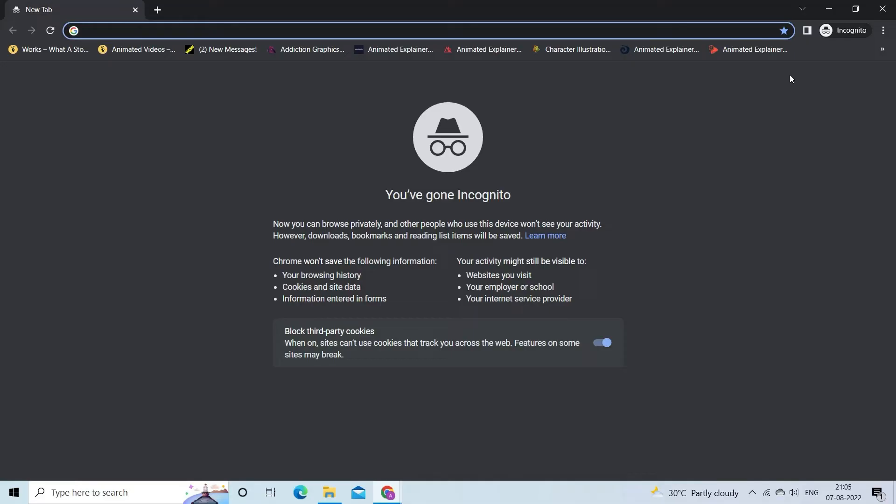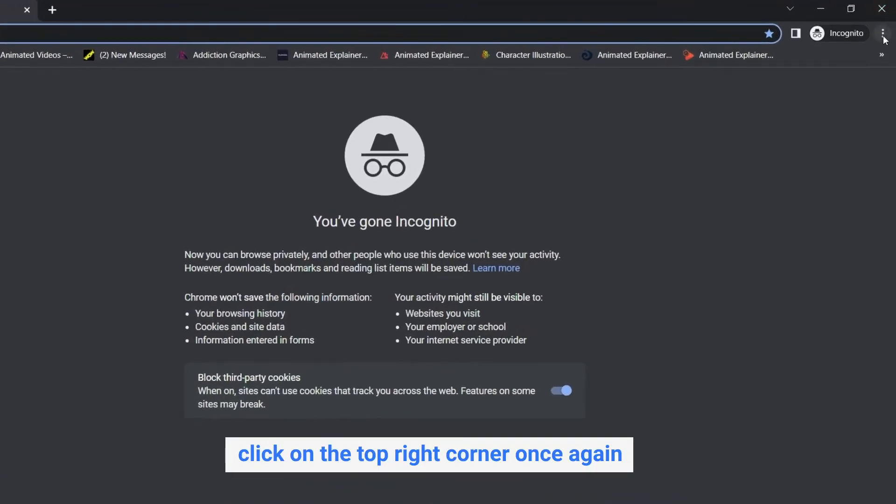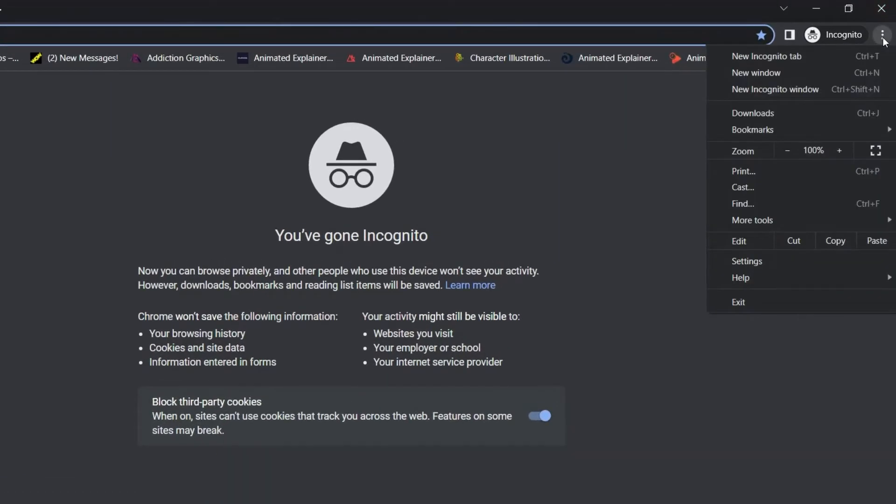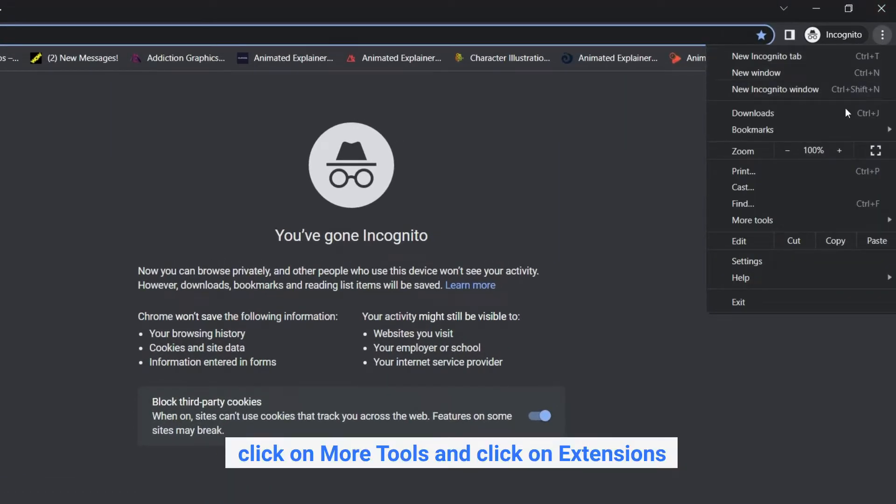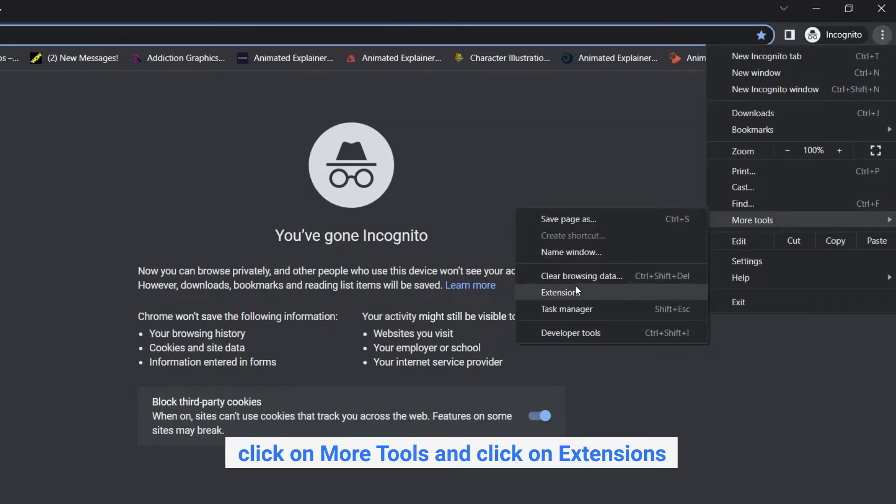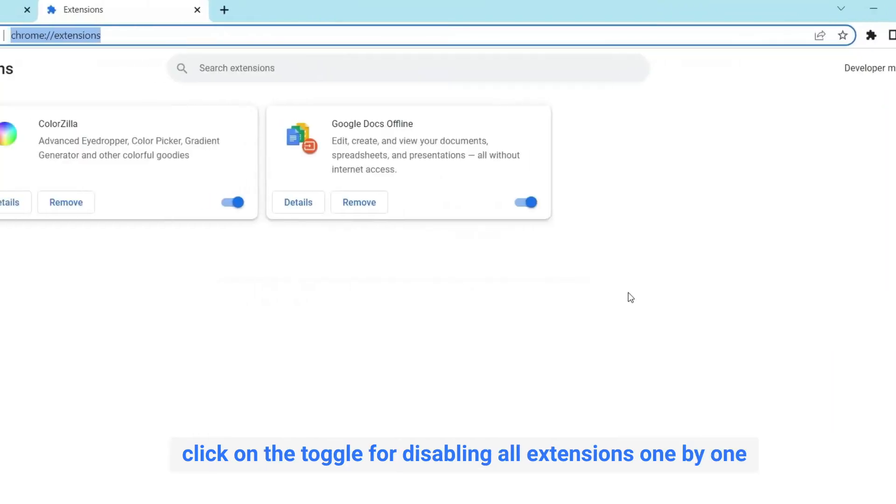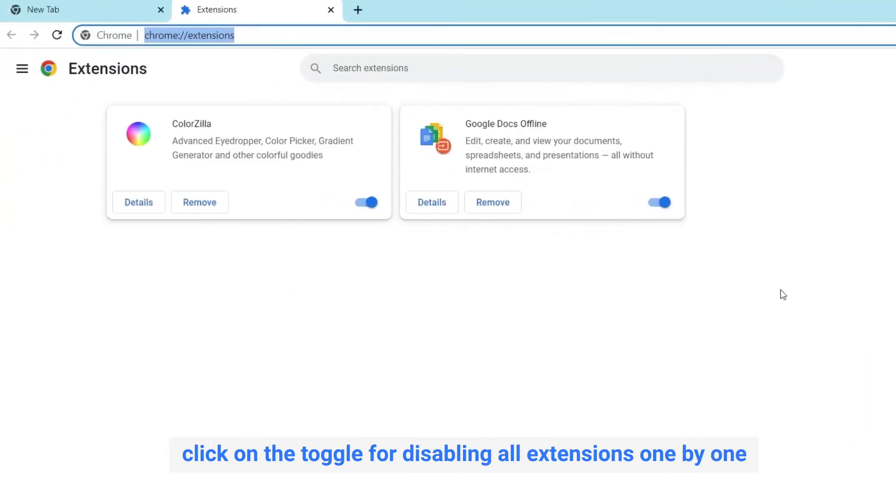If you experience everything smooth, then click on the top right corner once again. And click on more tools. And click on extensions. Now click on the toggle for disabling all extensions one by one.